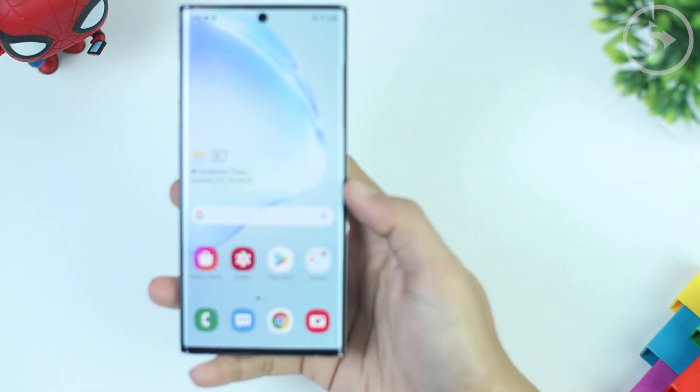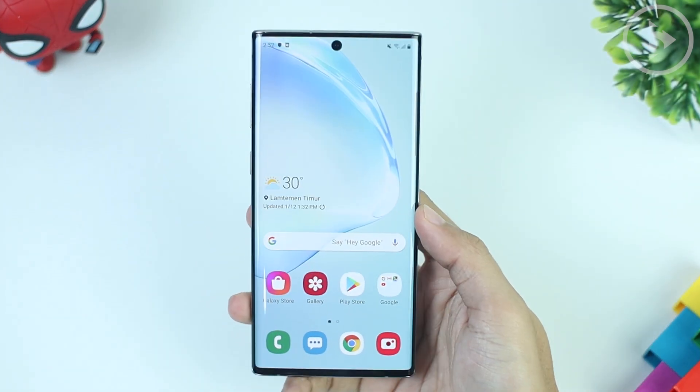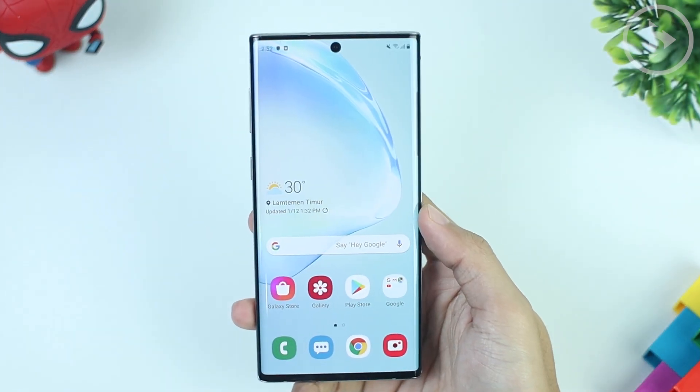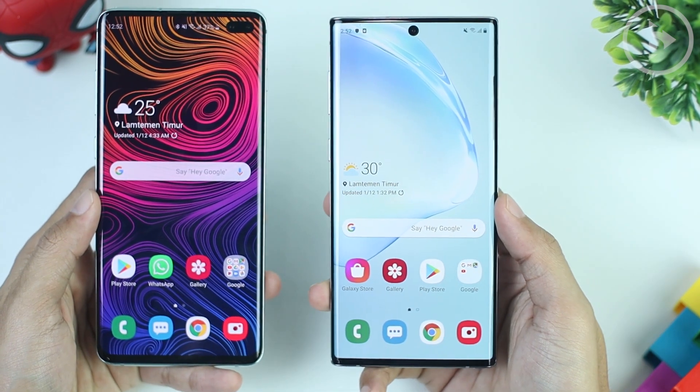Hello everyone, Sans here. In this video, let's talk about some issues after updating One UI 2.0 on Samsung smartphones.